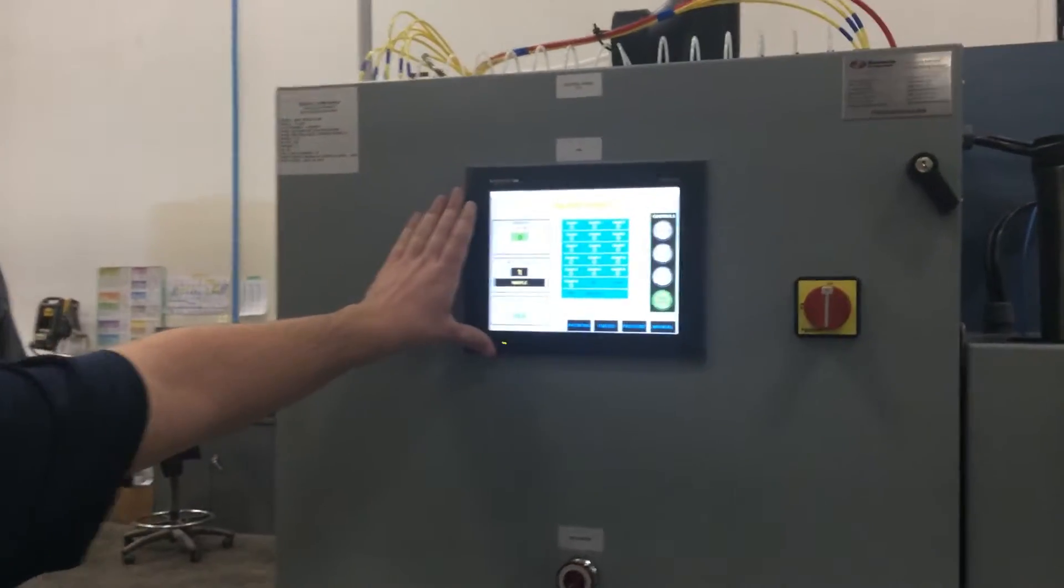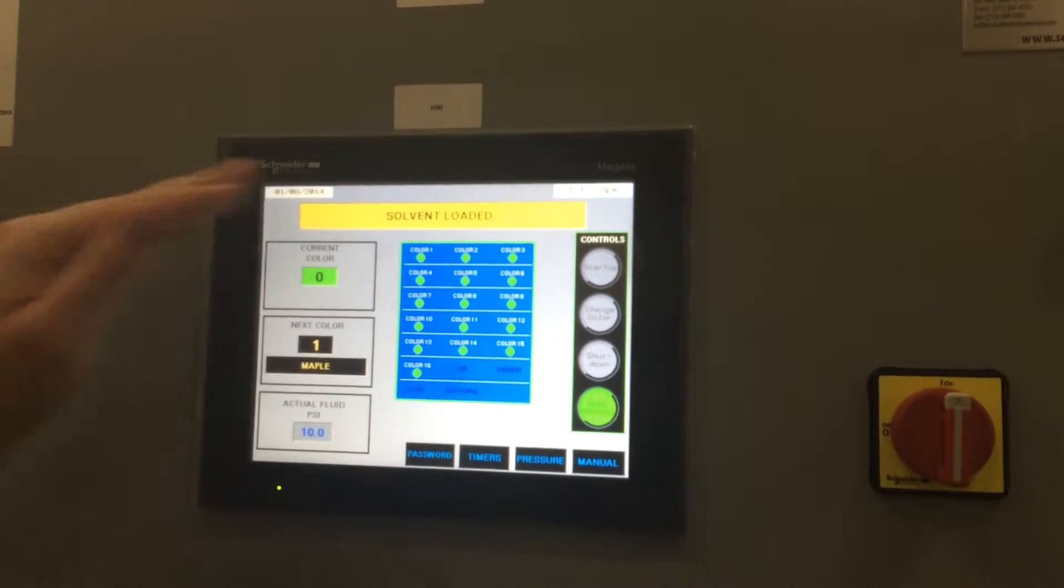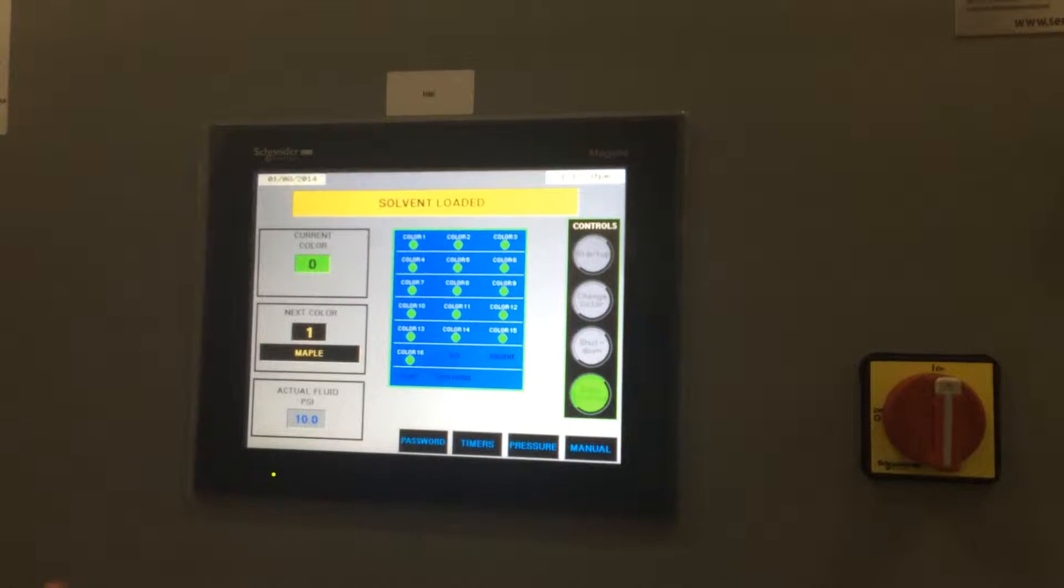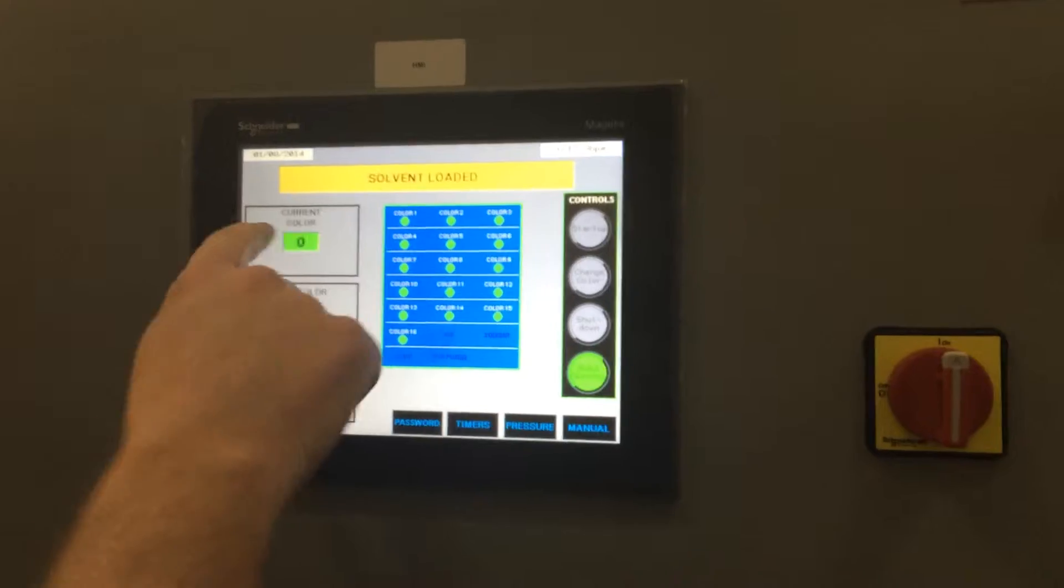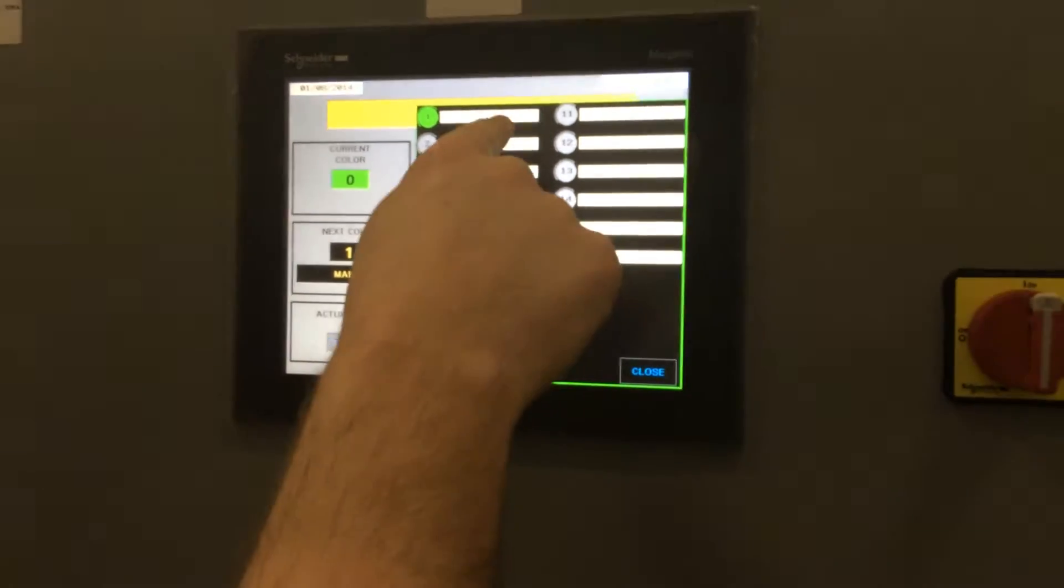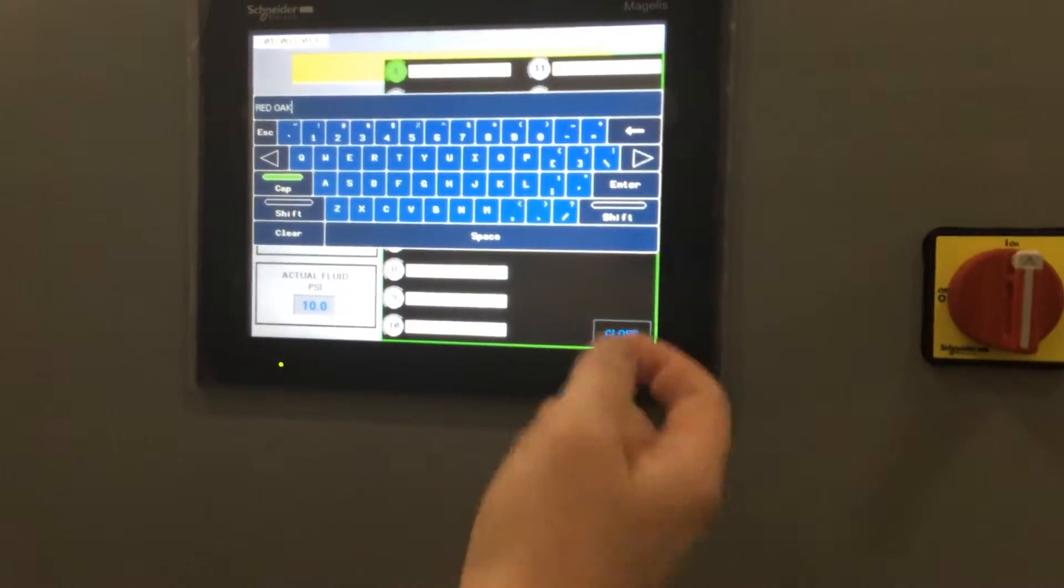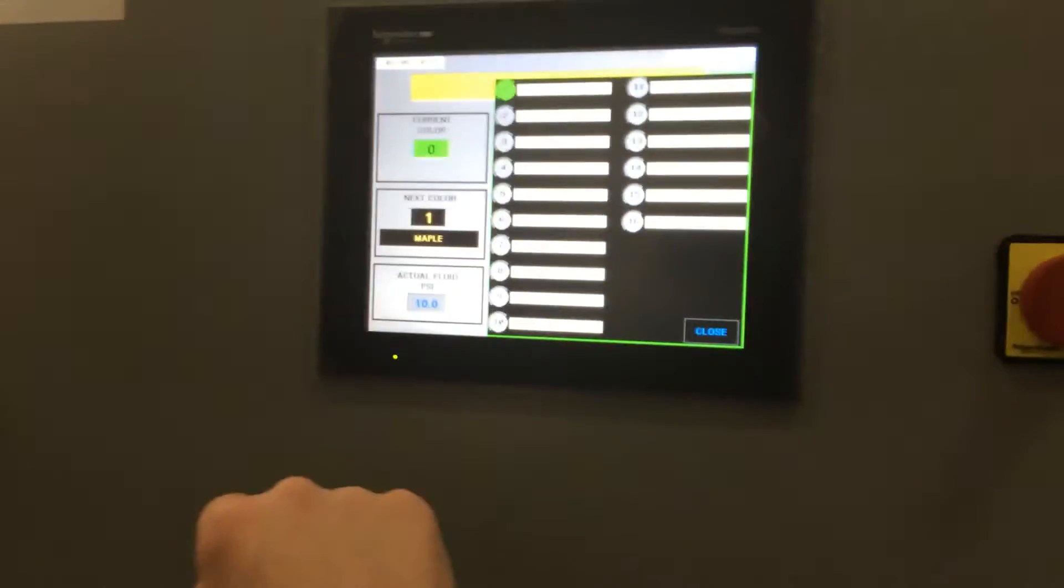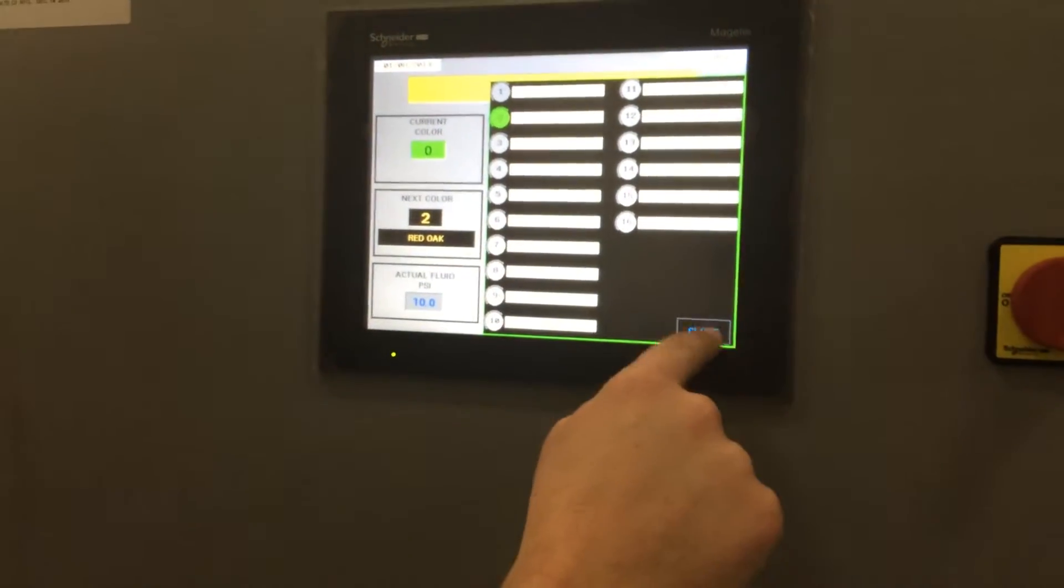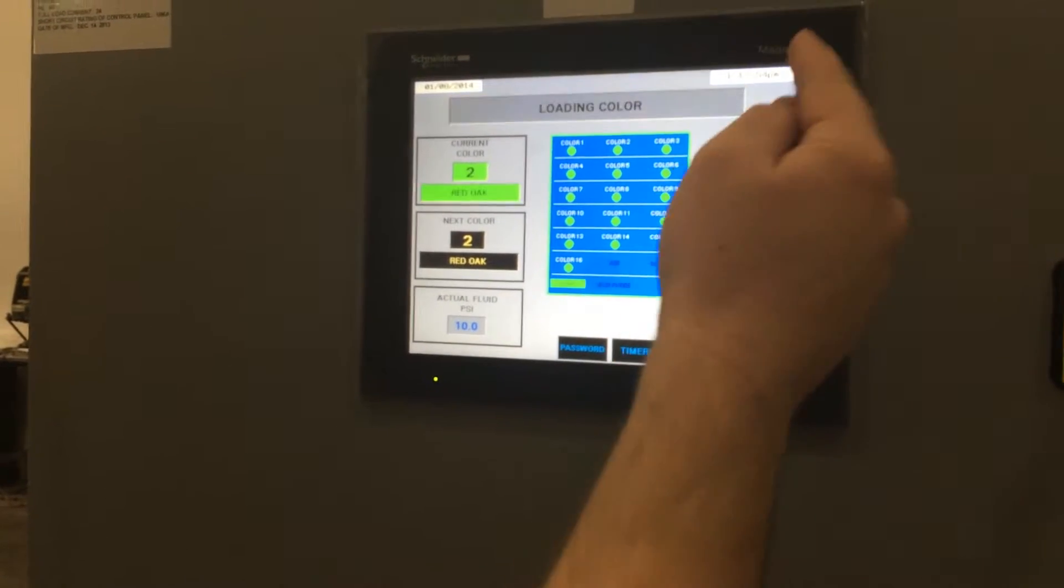Coming in on a Monday morning, this would be what it would look like. It's going to have solvent loaded in the lines and be at a stop. To start up, simply going to select whatever color that you want. In this case, we'll pick color 2. And simply hit start up.